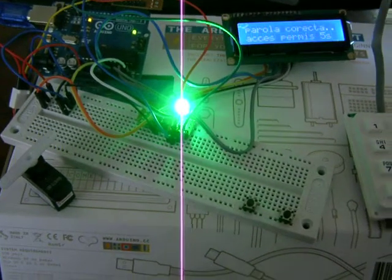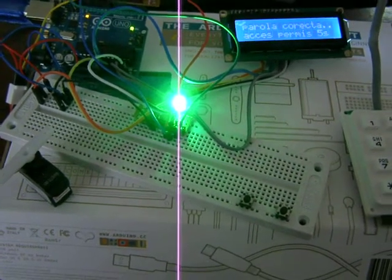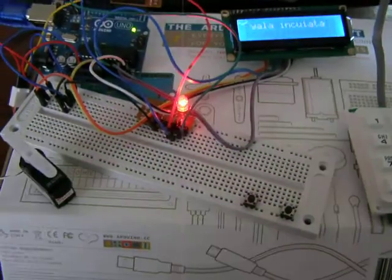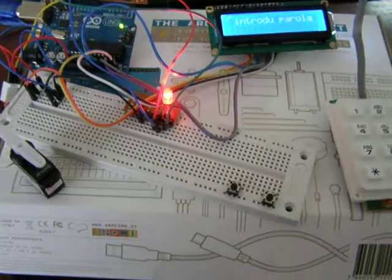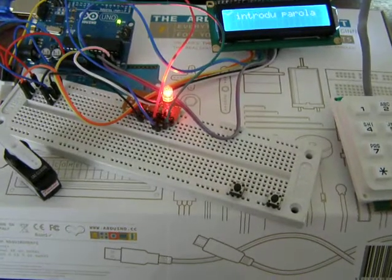Code is memorized in EEPROM memory in the Arduino.